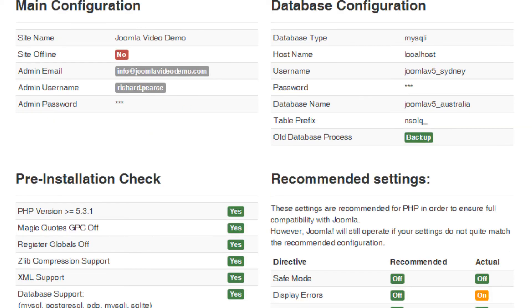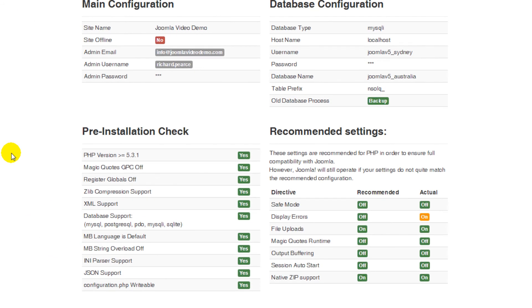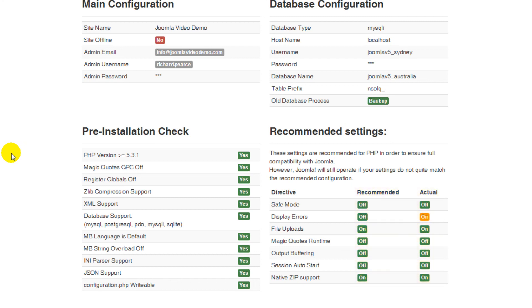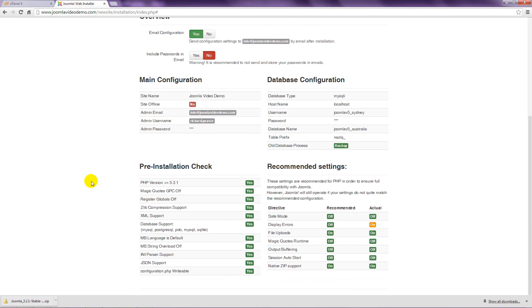Everything else on this page is advisory. Note that all the settings under pre-installation check must be set to yes. See the troubleshooting appendix in the workbook for information on how to correct these settings if necessary. Ideally, the two columns under Recommended Settings should match, but most functions within Joomla will still work if they don't, so you can at least continue for now. It's a good idea to note any differences, and after Joomla is installed, ask your host if anything can be done to get the settings the same.